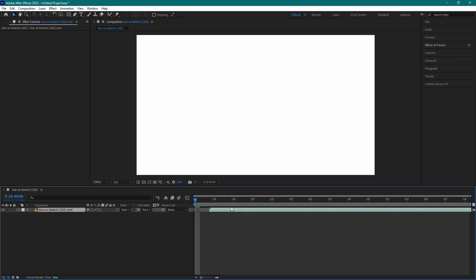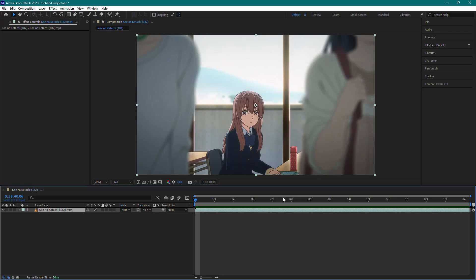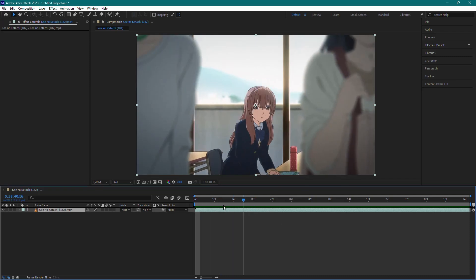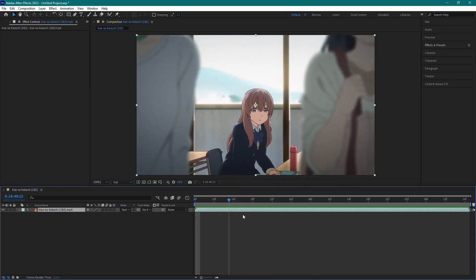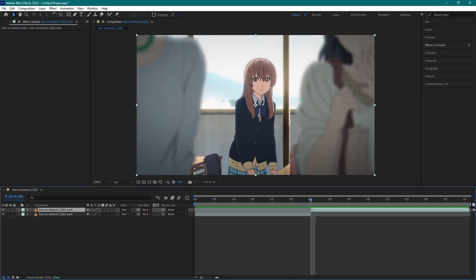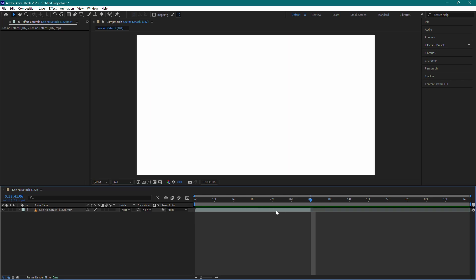First, make sure you have your clip imported into the timeline where you want to add the color correction. Adjust the length of the clip as needed because you won't be able to do this later.